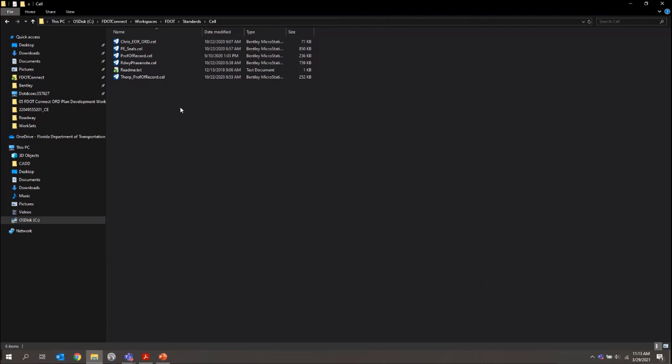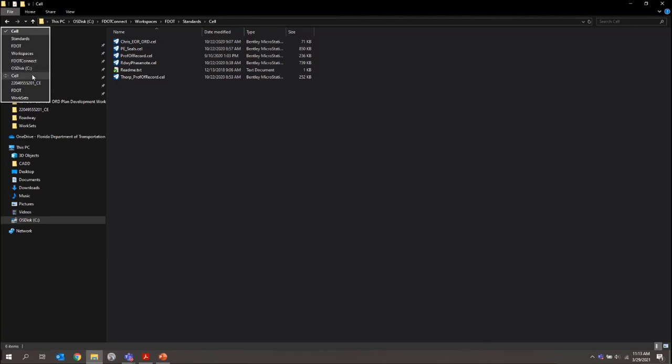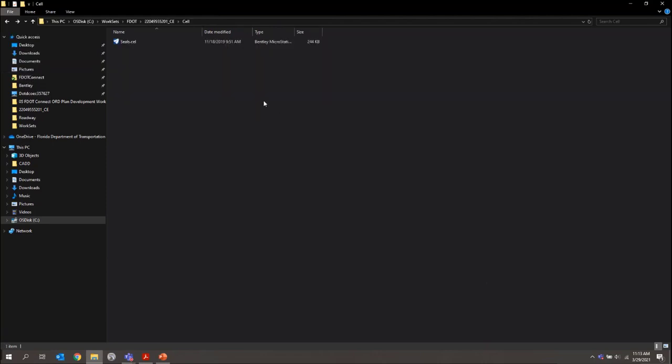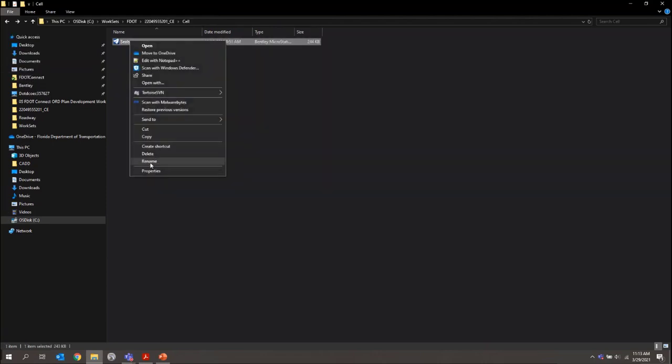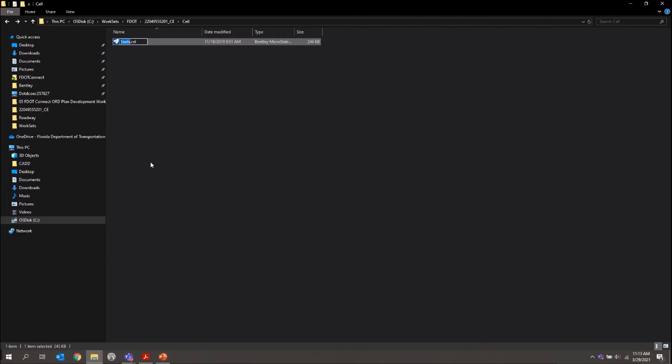But what I'm going to do is I'm just going to use the one local for my project. Let me back up to that one, and then I'll actually just rename this. I'll name it SR61 underscore seals. So now that I've got that created, let me go ahead and open that in my FDOT Connect software.